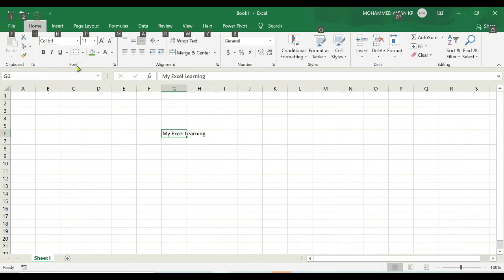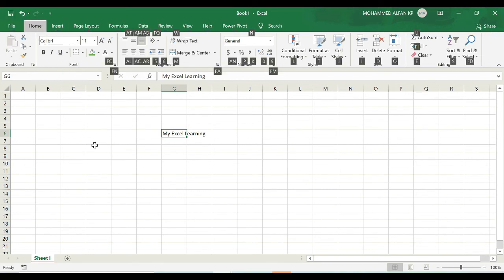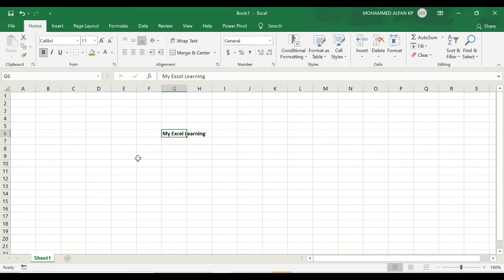So first we have to go to home, for that click on H. After that you can see bold as one, click on one - see it's getting bold.